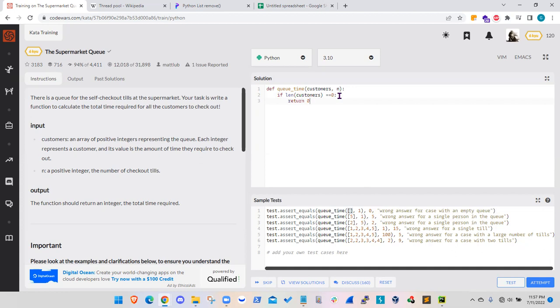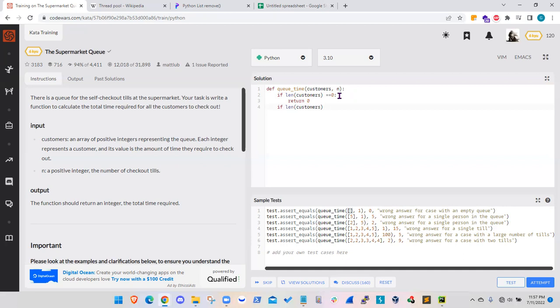And the second case that I will be looking at is when we have more cashiers available than the customer number. Meaning that the length of the array showing the customers will be equal or smaller than the number of cashiers. Well, it's also a relatively easy case.